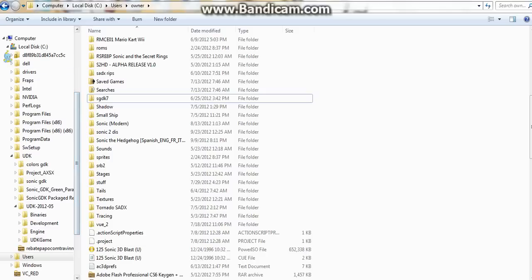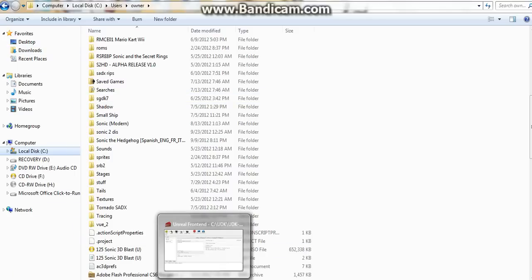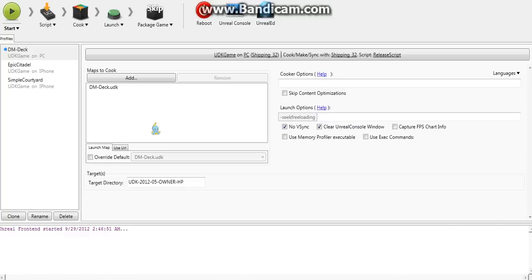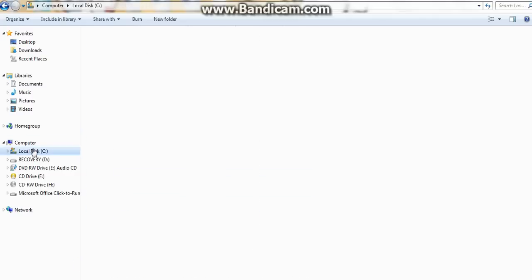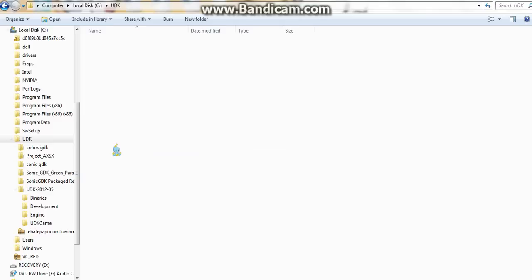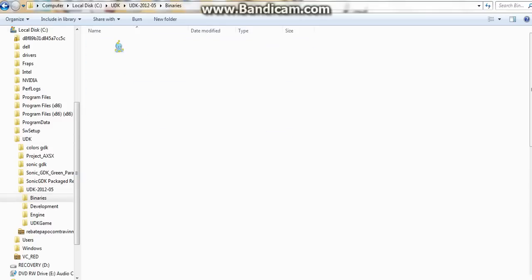But once it's done, it's not done quite yet. You have to have this open. In case you didn't know, to open it up, you go to UDK, UDK, go to your folder, binaries.